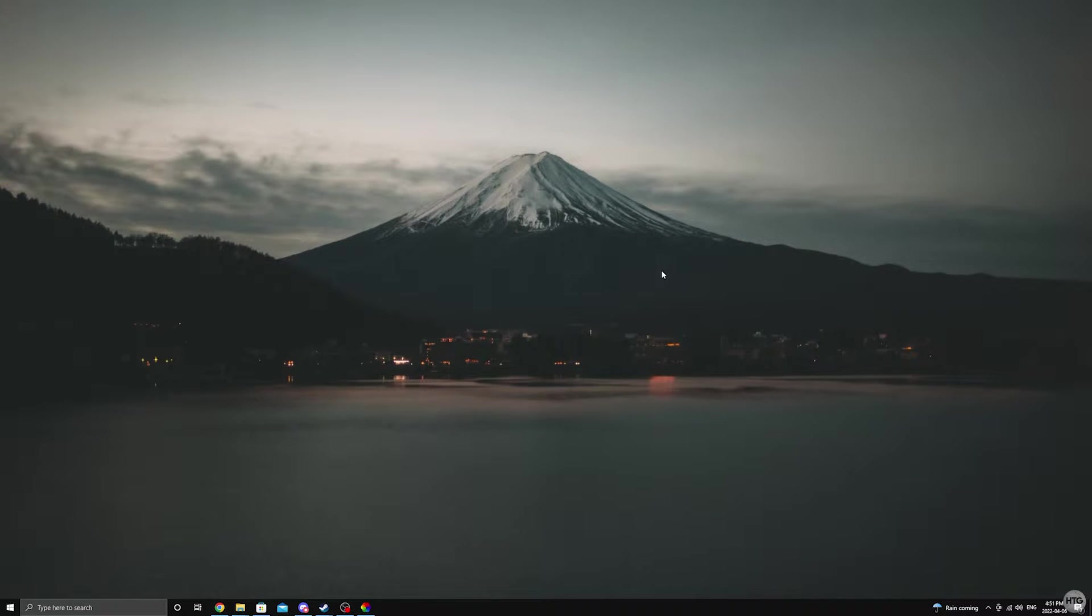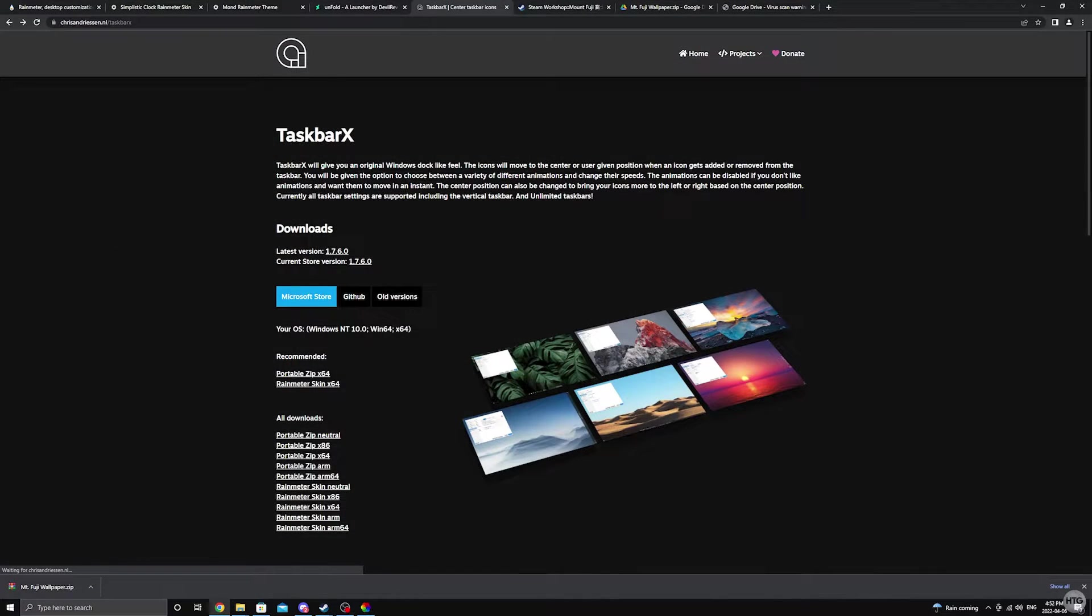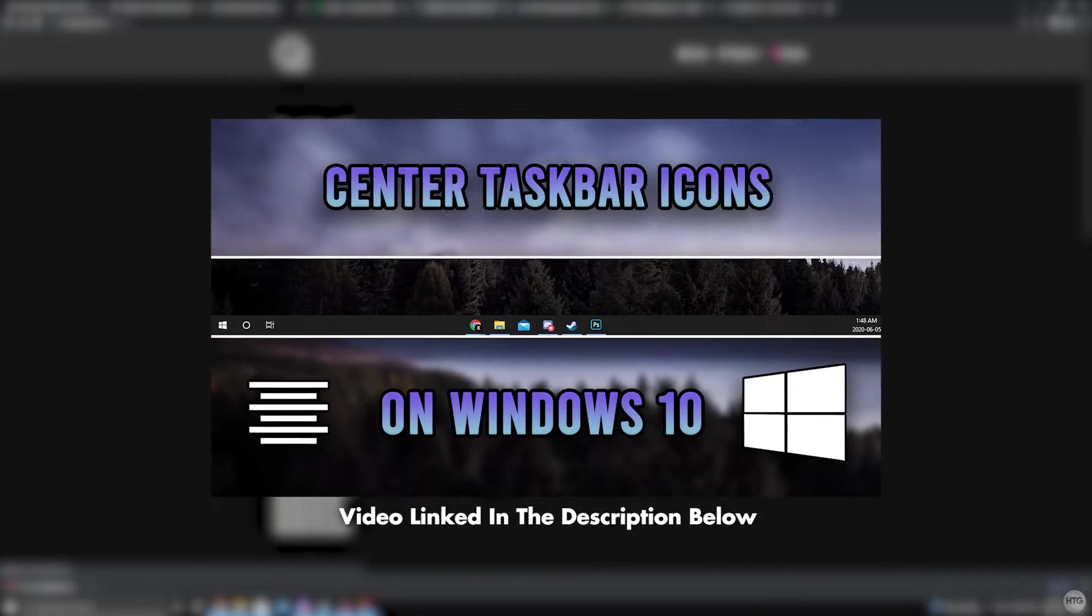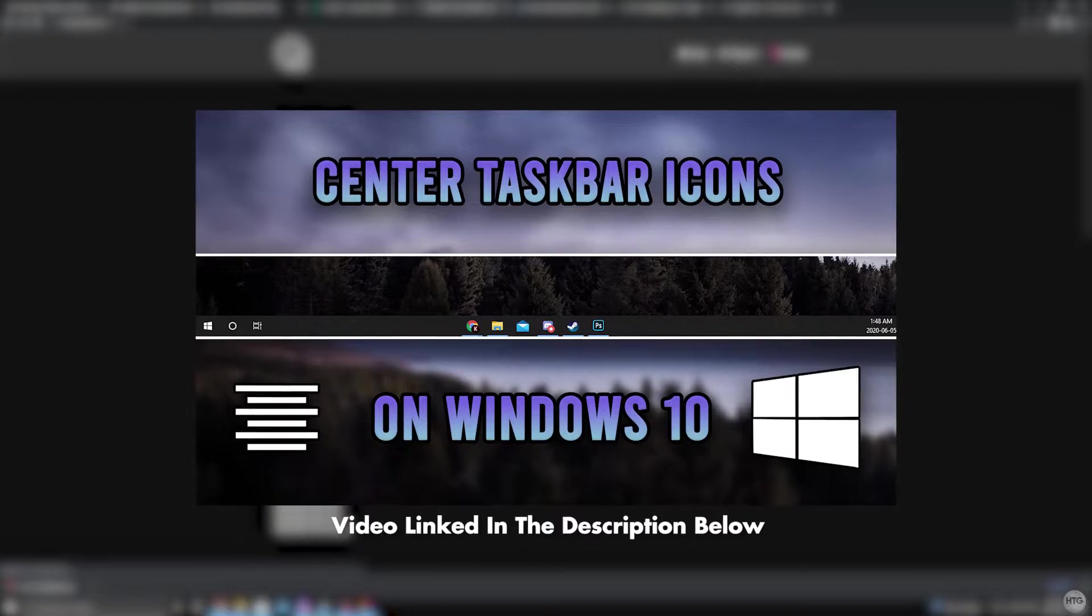Now let's center those taskbar icons and make our taskbar transparent. To do this we're going to need to use a program called TaskbarX. I've also made an in-depth video about TaskbarX but I'll go over everything you need to know in this video.